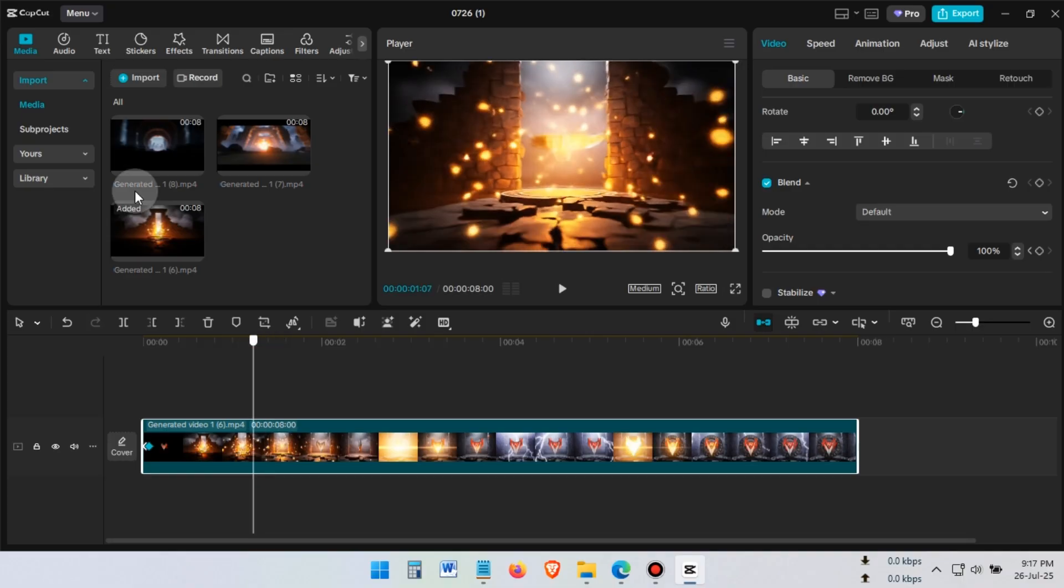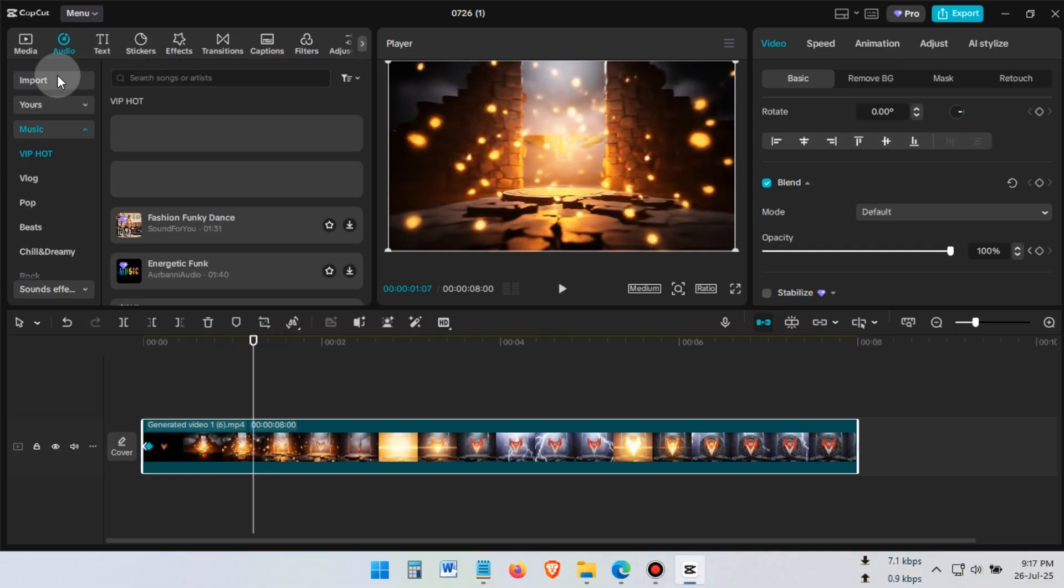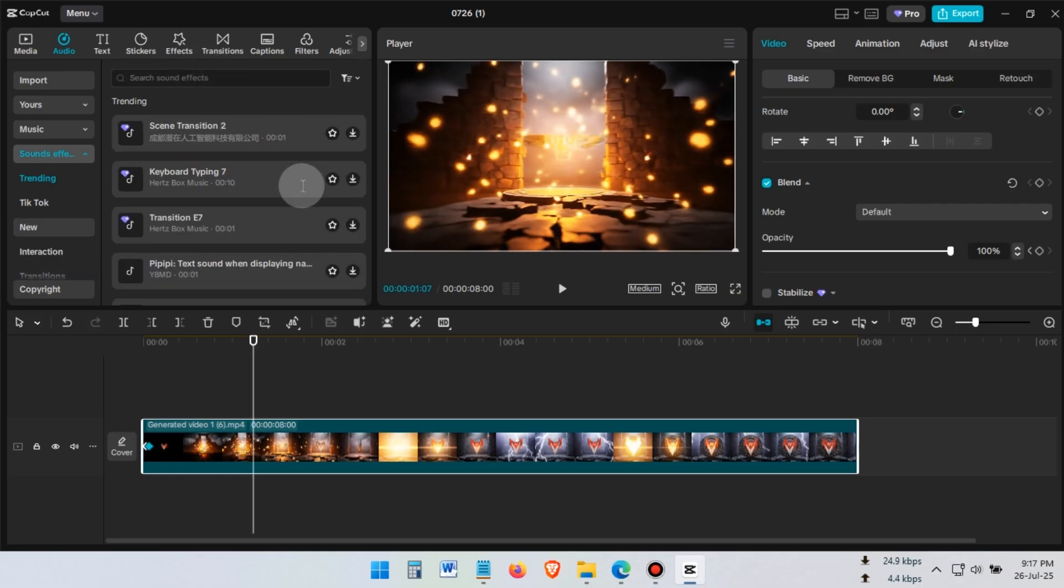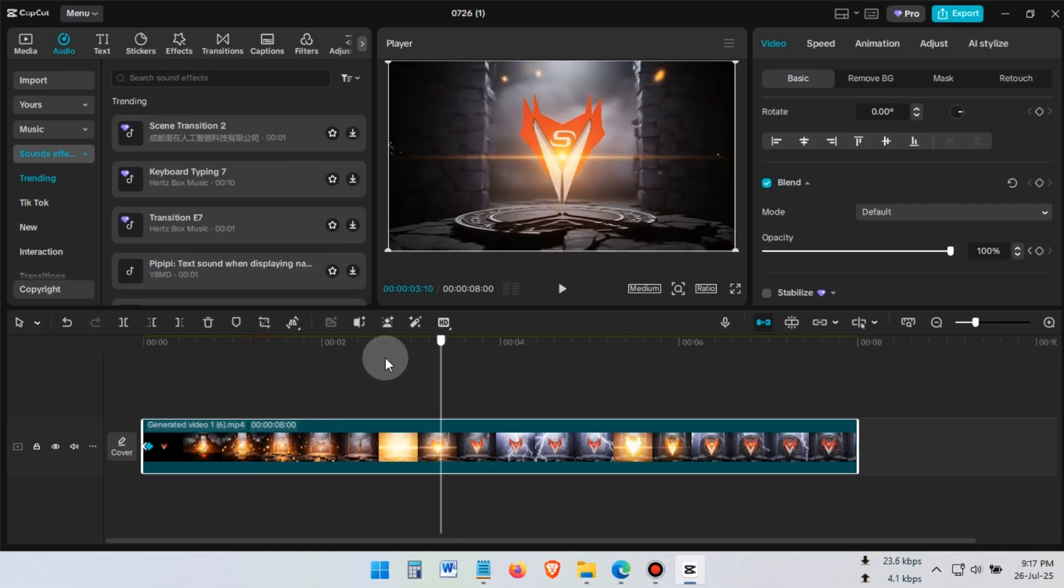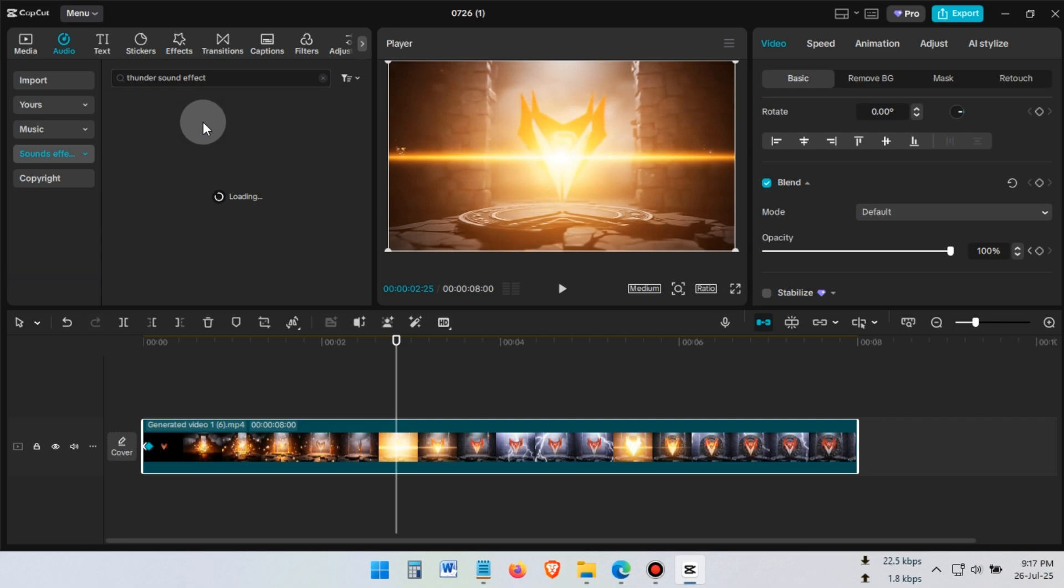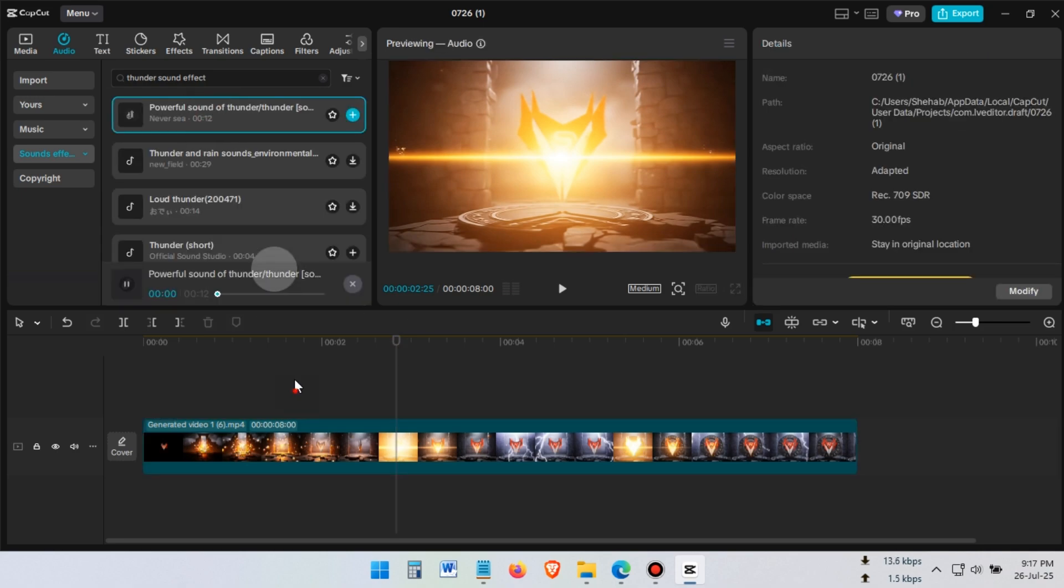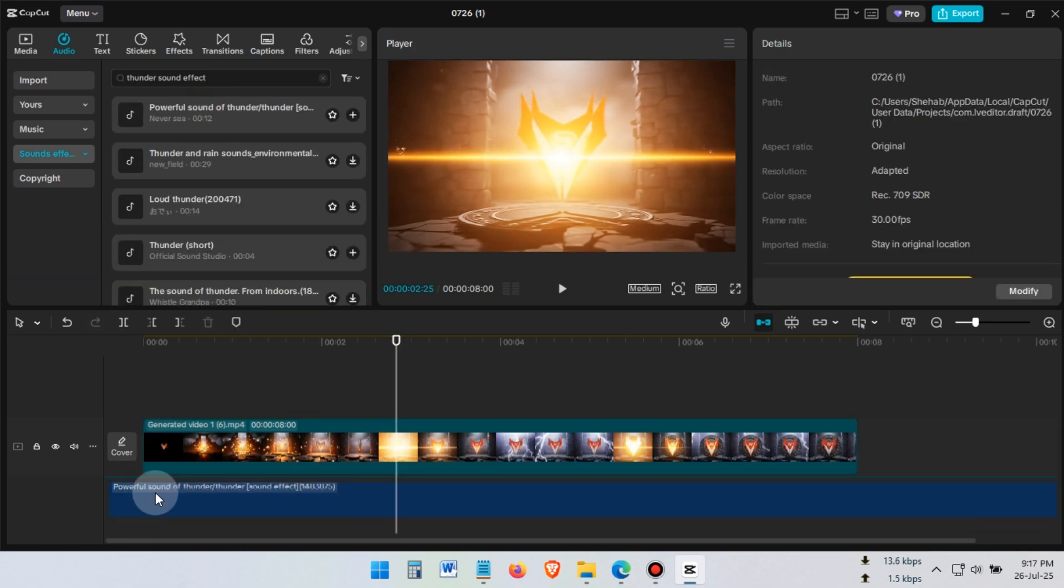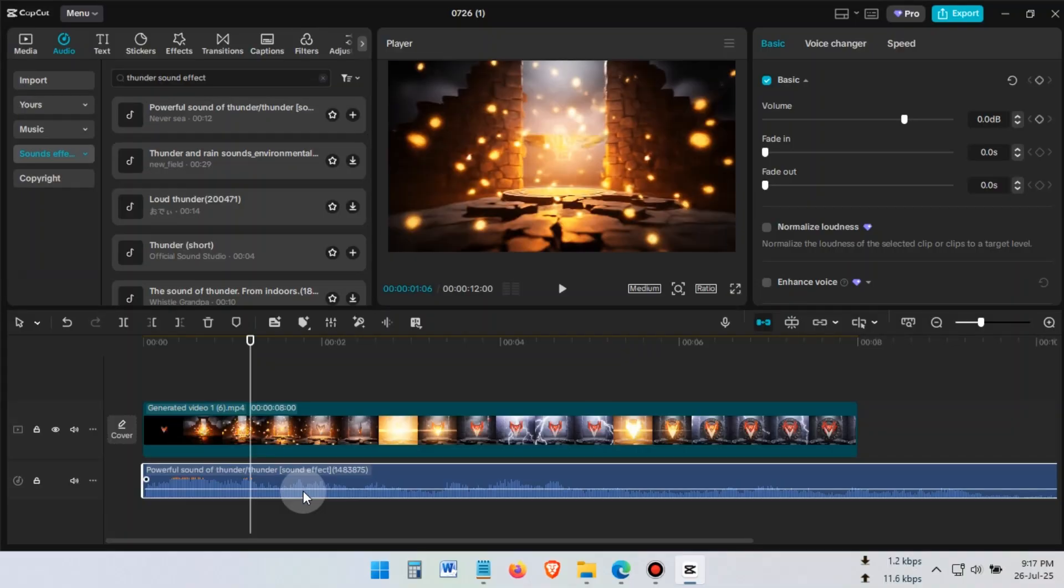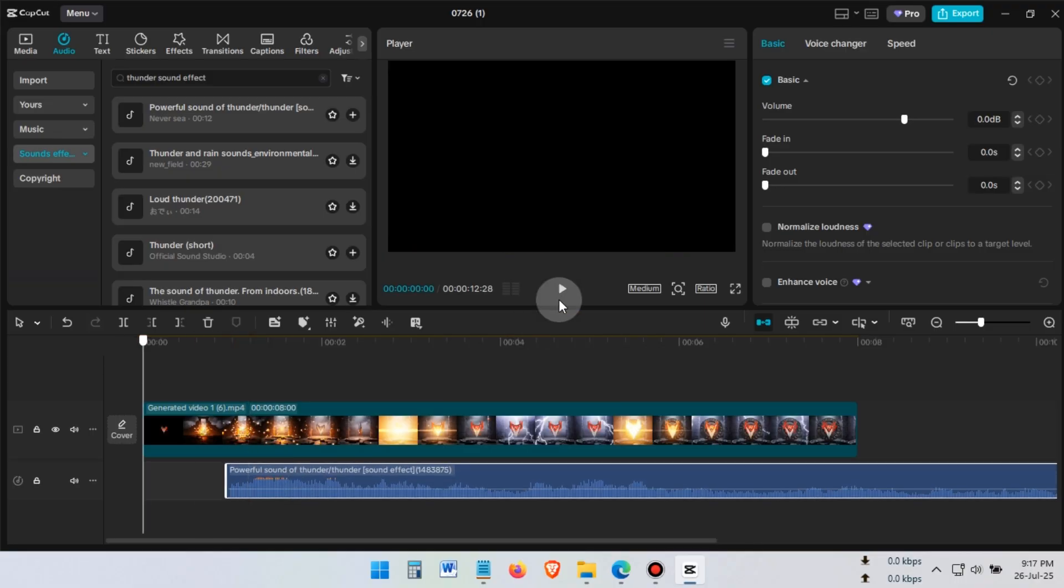Next, go to the Audio section and select Sound Effects. For my animation, a thunderstorm sound effect is a good fit. So I'll search for thunderstorm sound effects. Now, drag the sound below the logo animation on the timeline and adjust it to match perfectly.